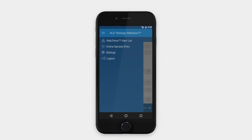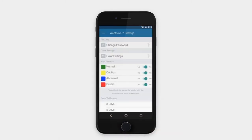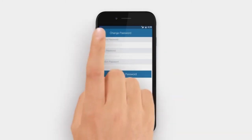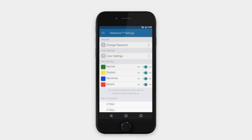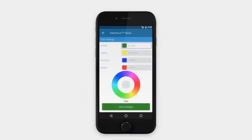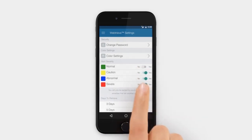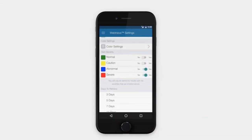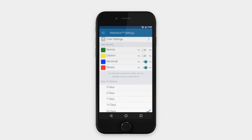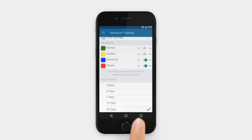And finally, you can make changes and customize the app with your own preferences. In settings, you can update your password, customize your color settings, select which sample conditions you wish to receive on your sample alert screen, and how many days of data you wish to retain on the mobile app.